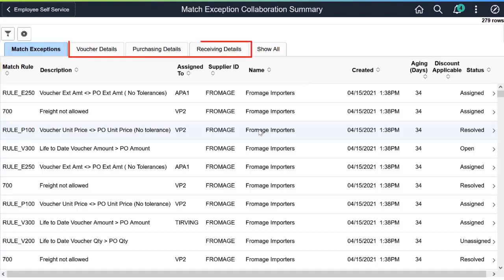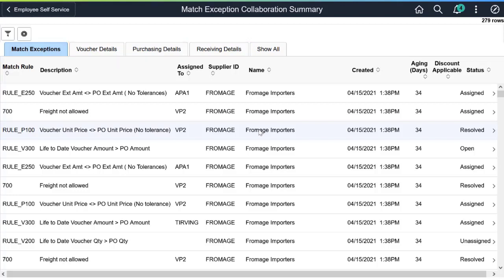In addition, key transactions involved in matching, like the purchase order, receipt, and voucher, are available using the tabs across the top. User IDs that are set up as Match Exception Collaboration Administrators within User Preferences can view all statuses. Without this designation, you can view only assigned and open exceptions.